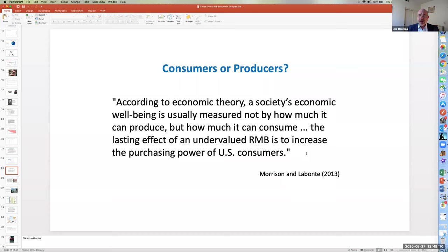There's another question about whether such an arrangement is sustainable over the long run. The flip side is that if we're looking at the US as a producer economy, along with production comes employment. In the lecture focusing on chapter four, we'll look specifically at employment and income, so I won't delve into those details on this occasion.